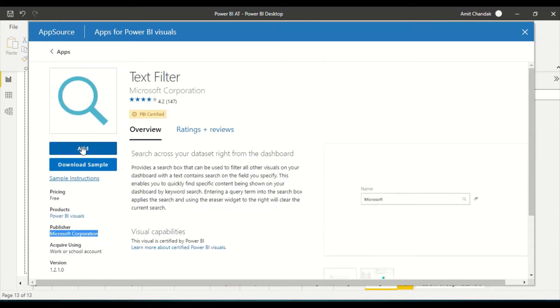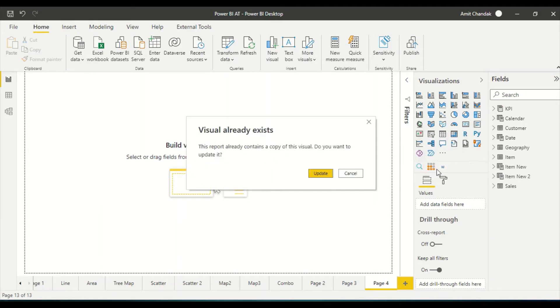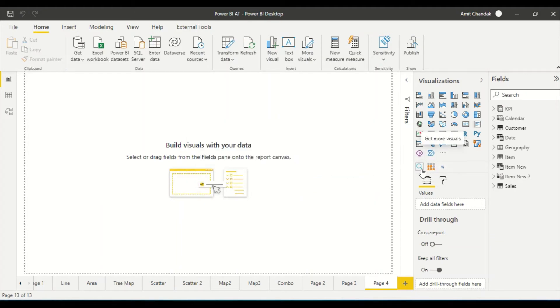You click Add, and once you click Add — in my case it's already added — it will say successfully updated. So now I have this visual. Let me show you how to use it.